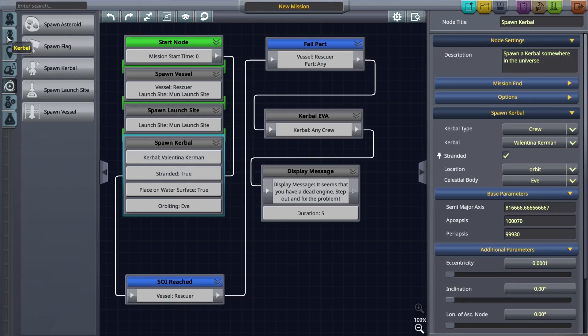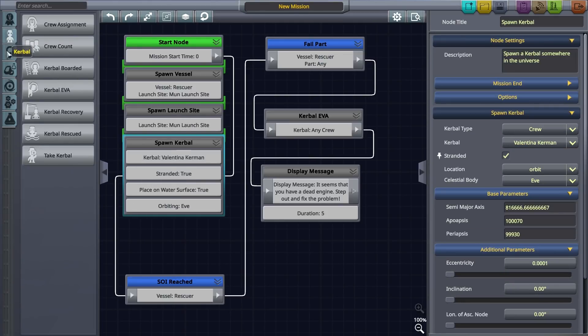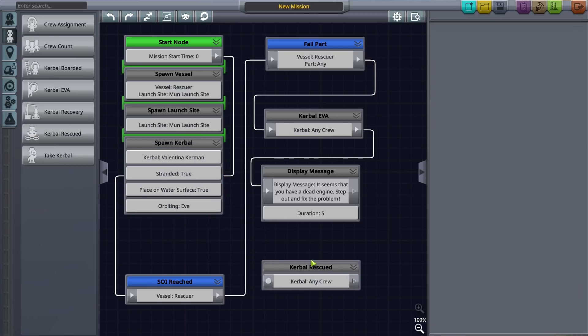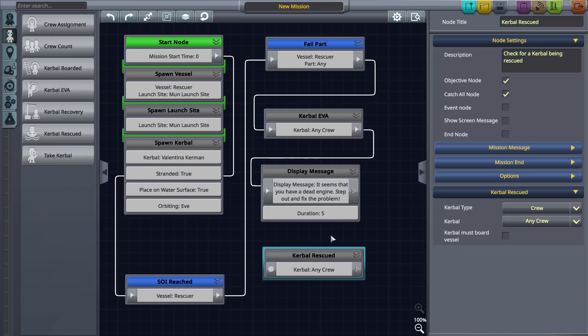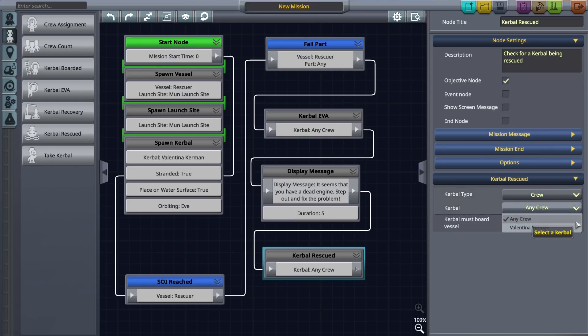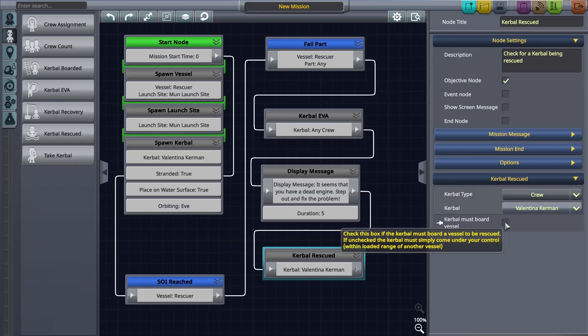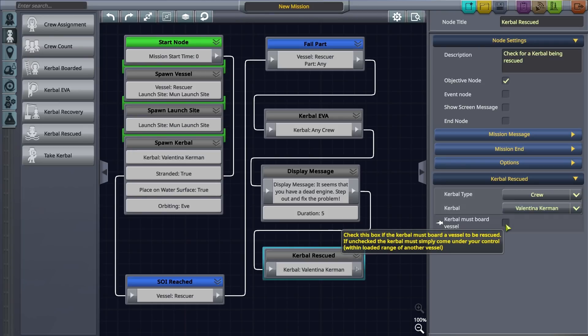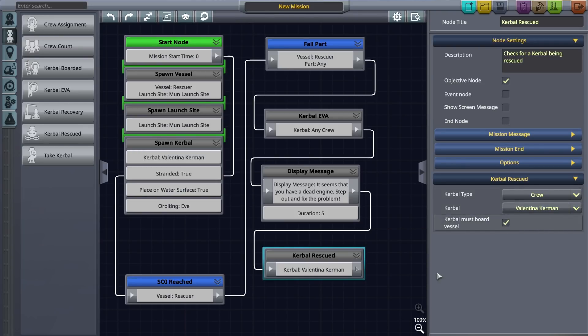Now we have to set the objective of rescuing her. Let's drag a Kerbal rescue node out and connect it to the display message node to continue with our narrative. Select crew as Kerbal type and Valentina Kerman as the Kerbal to be rescued. She'll have to board the vessel to be rescued so click on that checkbox. Make sure that this is an objective node as well.